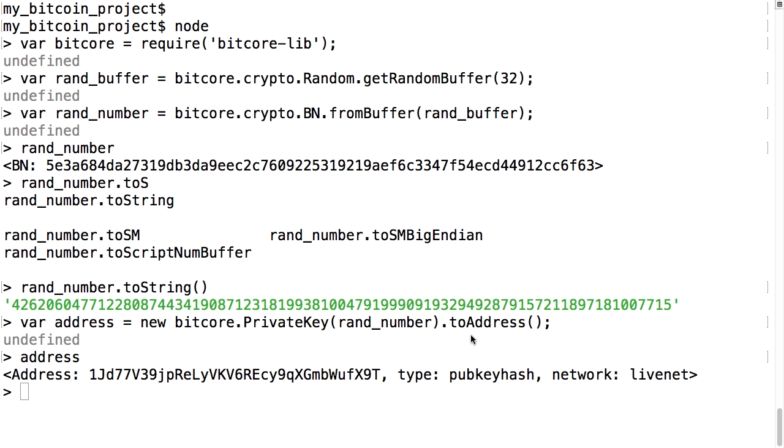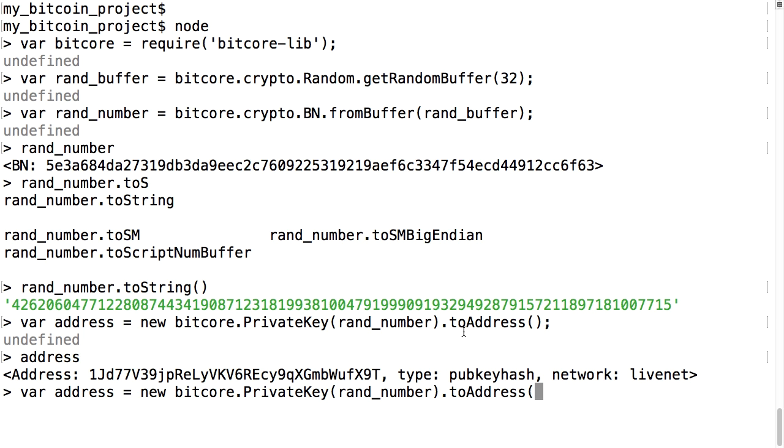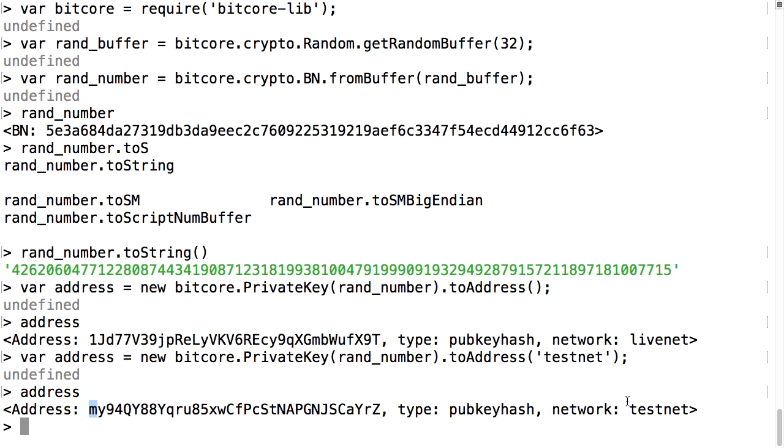From now on I'll use what's called the testnet, a fully operational Bitcoin network to test code on where you won't risk losing any real money. I do this by specifying testnet in the toAddress function. You can see the address looks different now and real wallets won't let you send funds to it.